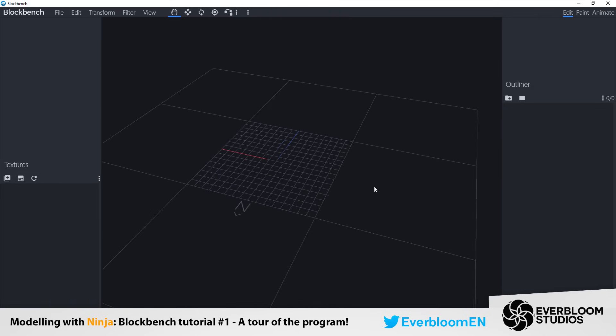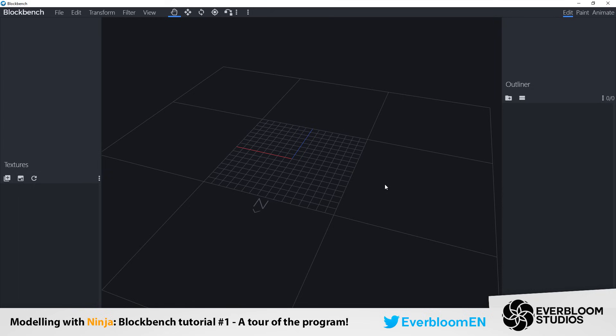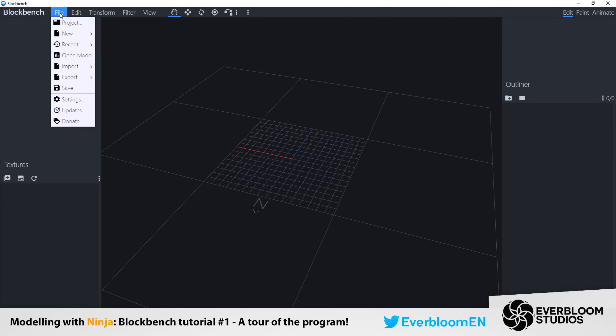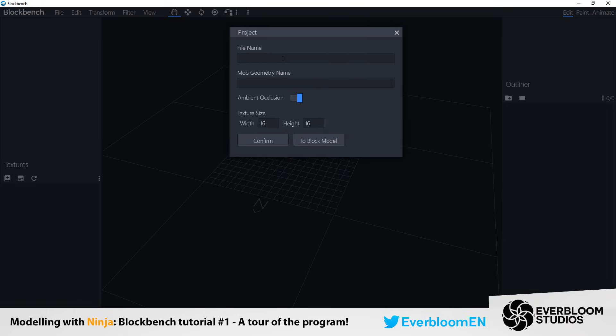So this first episode I'm just basically going to give you an explanation about the Blockbench layout and the different tools you have. To start off with we have the file panel at the top here. Now the setting project.